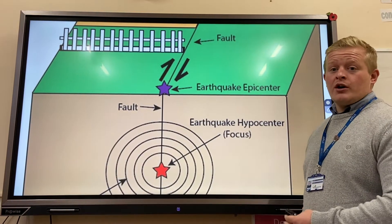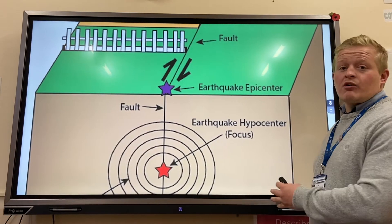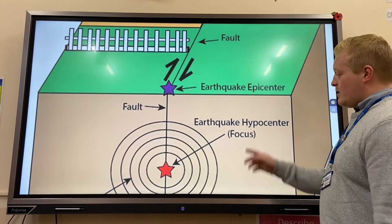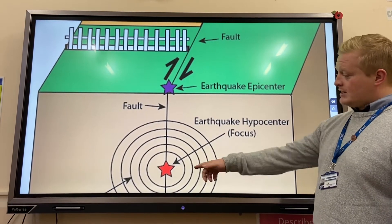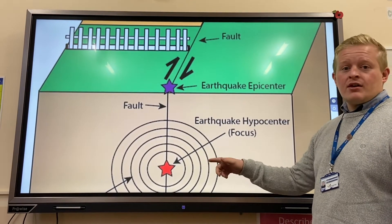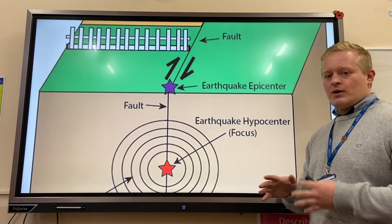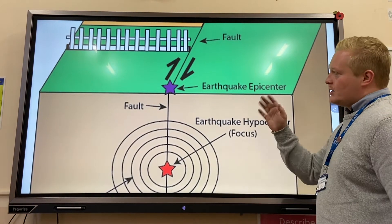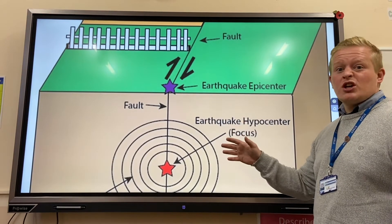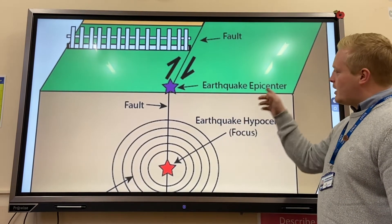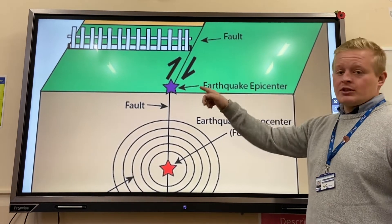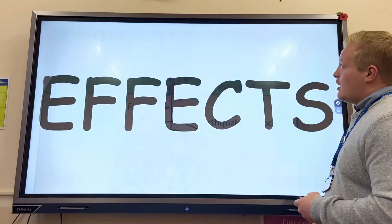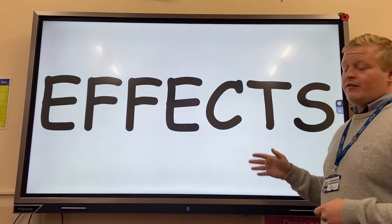We're looking at earthquakes. This is a diagram of the cross-section of an earthquake. The focus, down underneath the earth, is where it starts — where the earthquake happens, the earth moving together. It's normally along a conservative plate margin. The epicenter on the surface is where it's felt the most strongly.